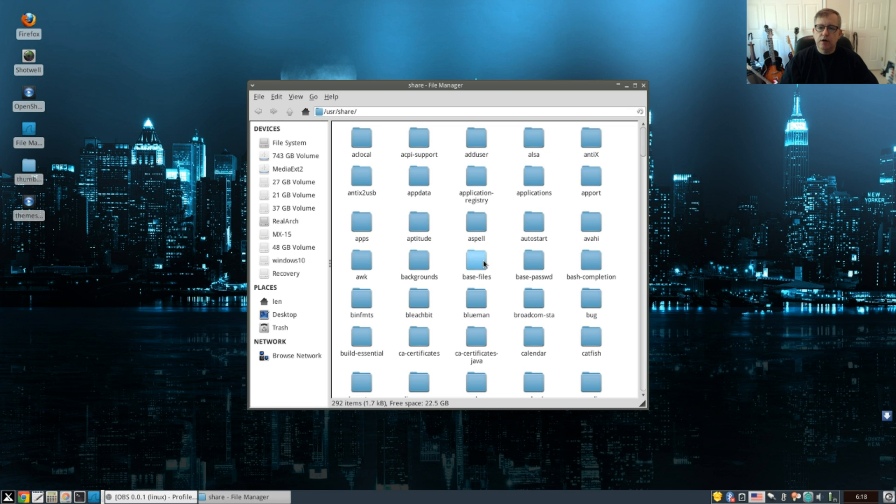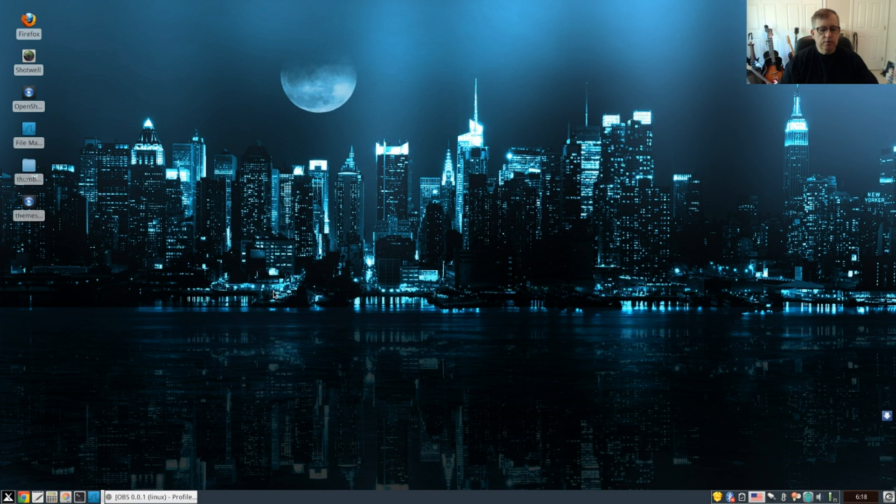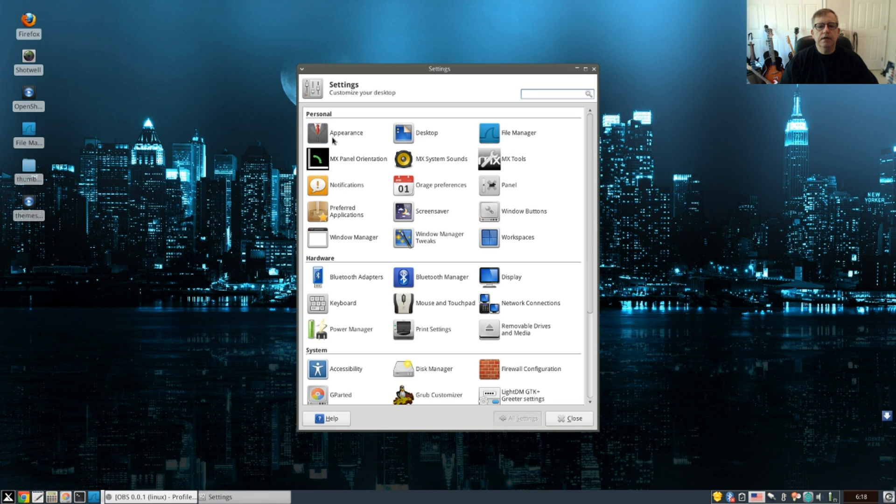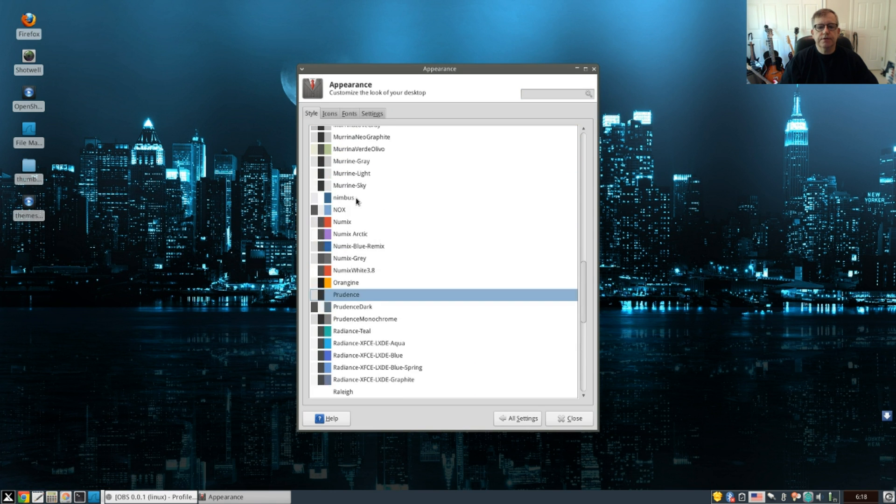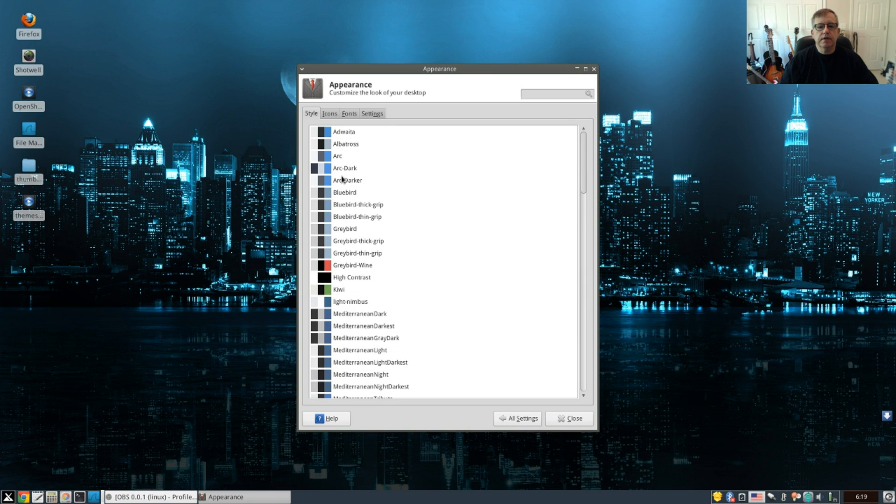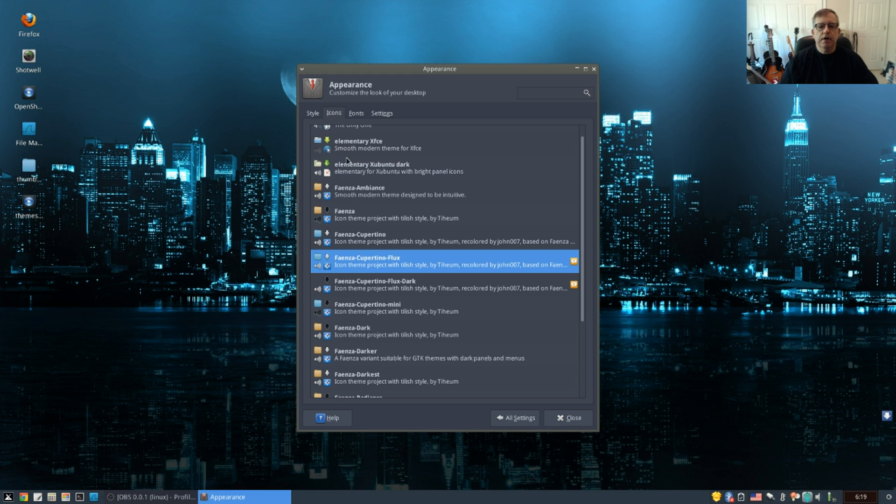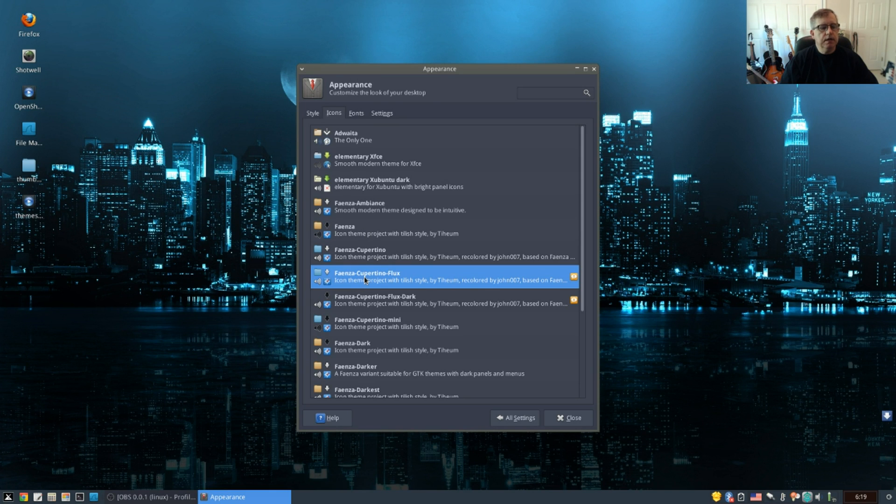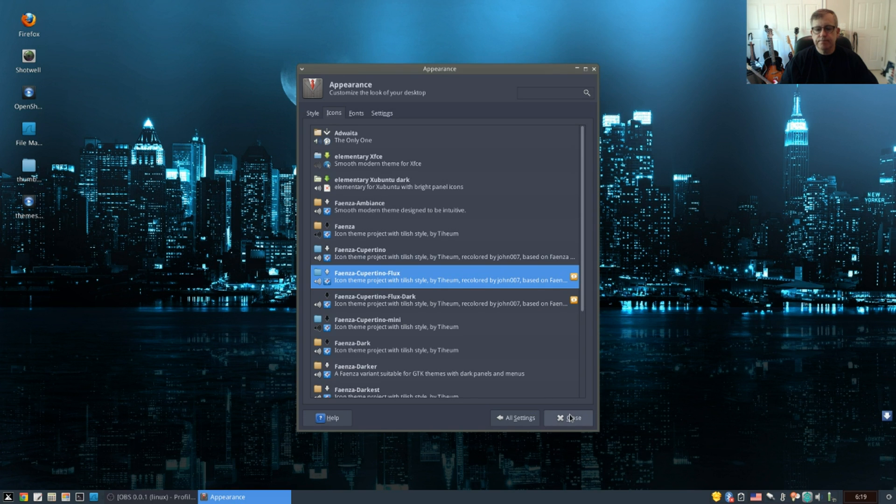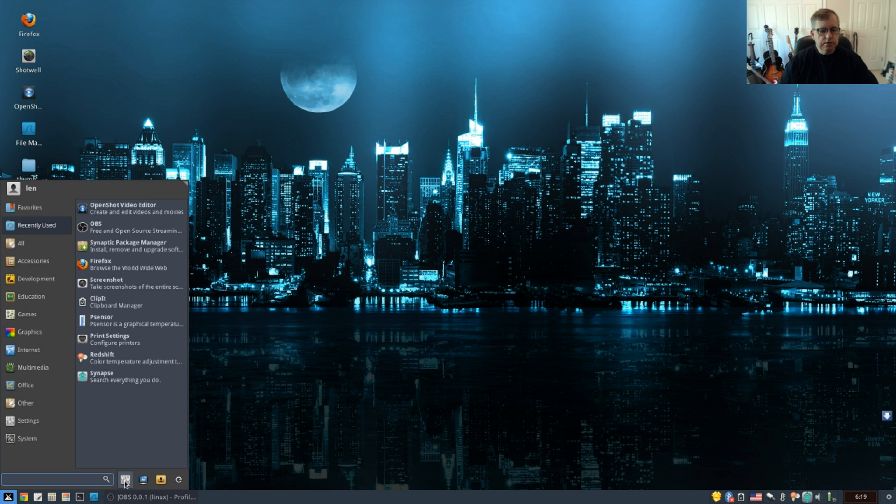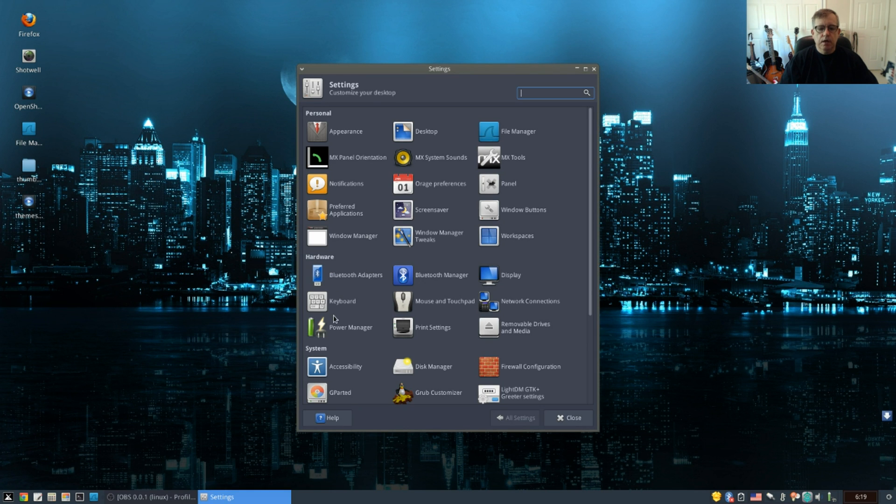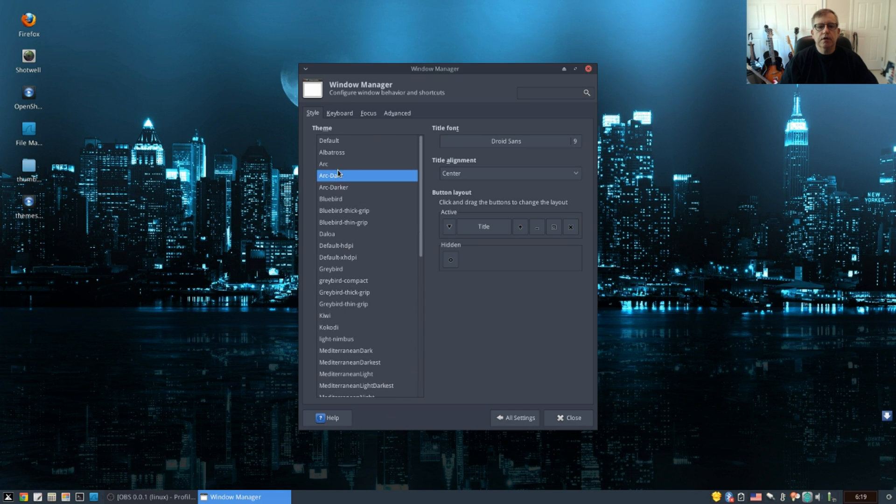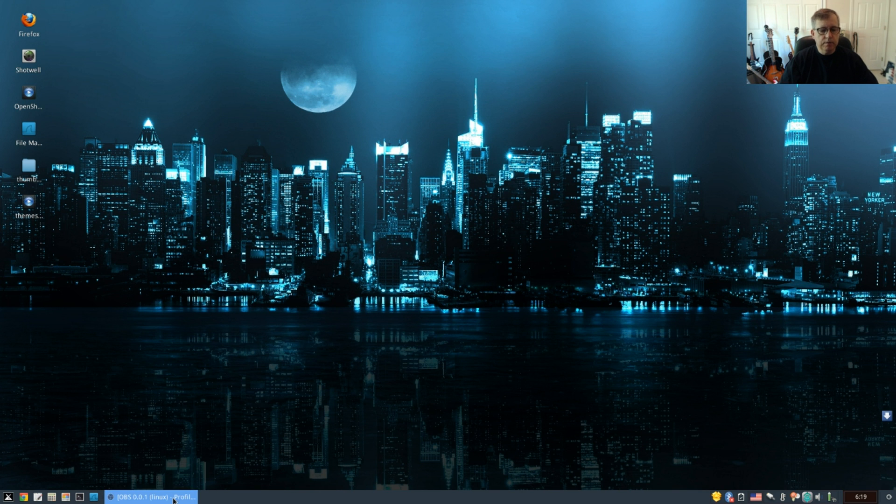Now right now I'm going to go back to my original settings. So if I click on appearance, I am using the Arc theme, Arc Dark. For icons I am using, let's see, I think I'll leave the Faienza Cupertino Flux. And for my window manager, I'm going to use the Arc Dark. And that's the look that I'm going for lately, just the plain Arc, no problems at all.